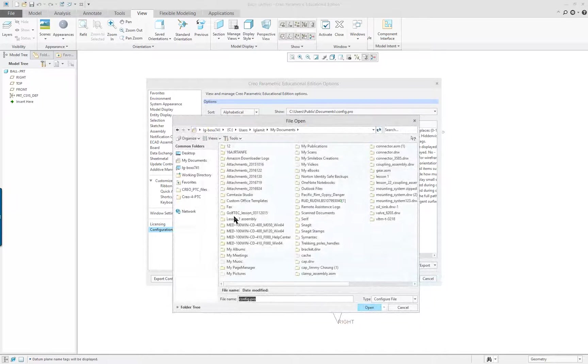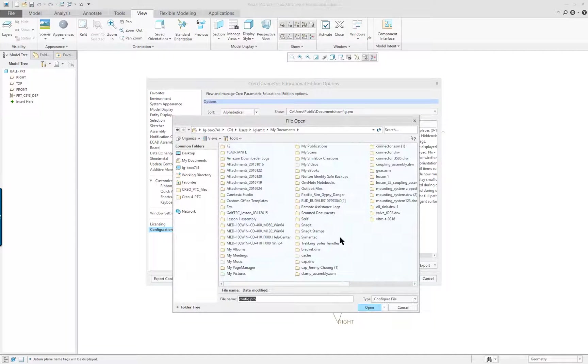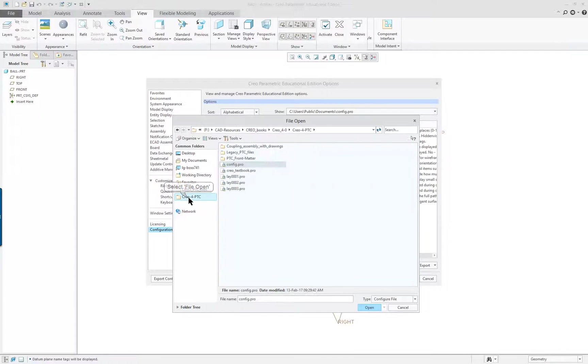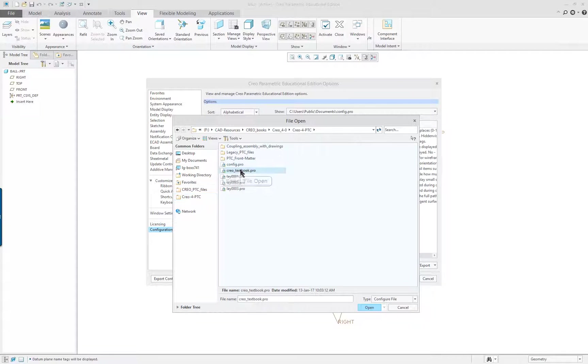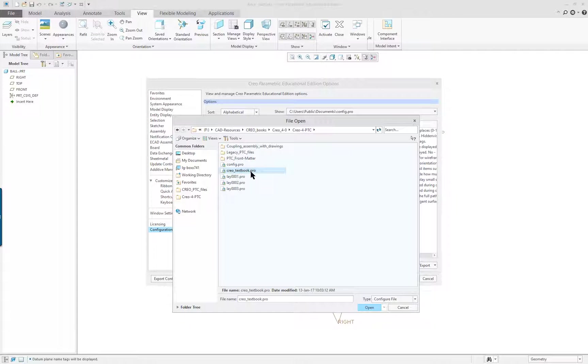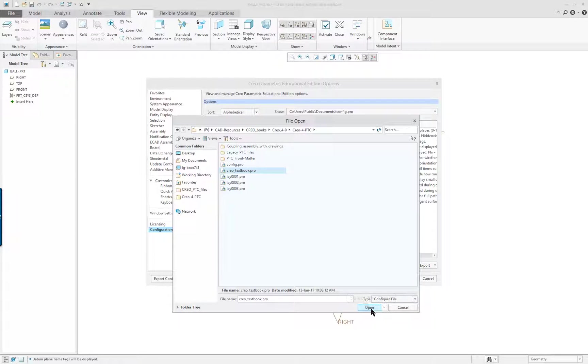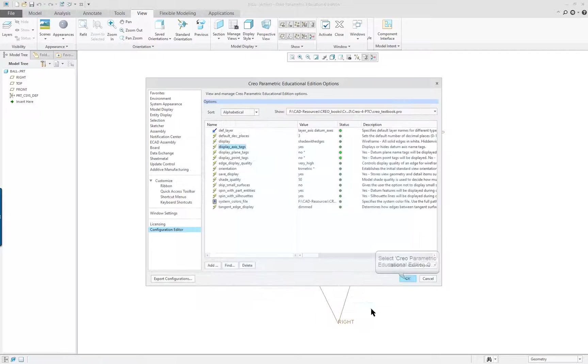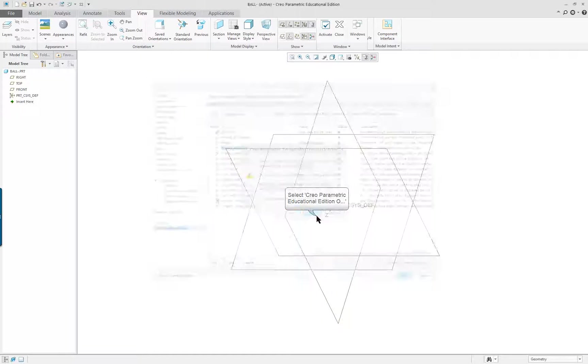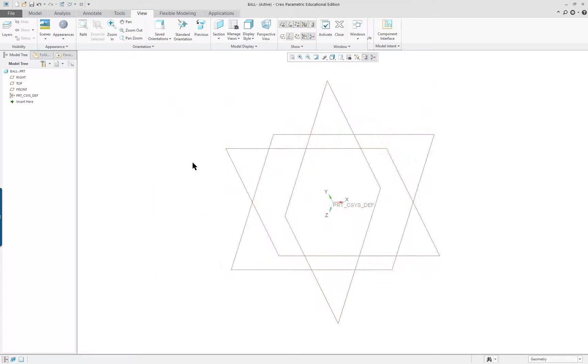We're going to import our configuration. Because we're not in the proper directory, we're not seeing our configuration. I would have to go over to Creo Parametric, Creo Textbook.pro - that's the name of the config file we created previously. Open, OK, and I'll click No.